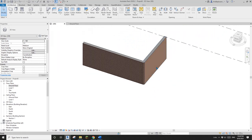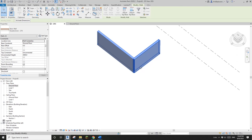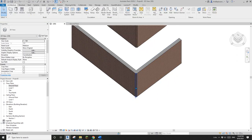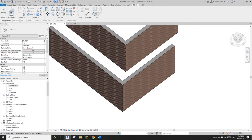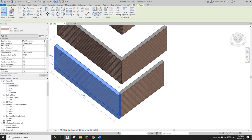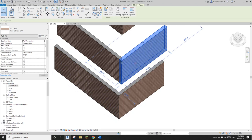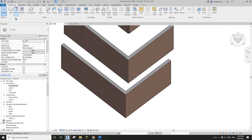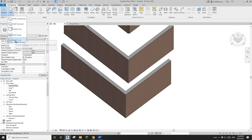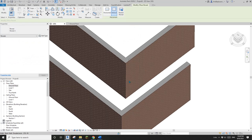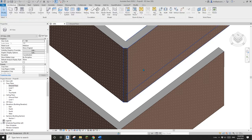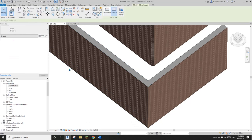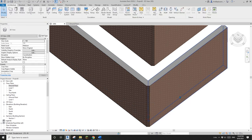Let's copy this wall — the reveal copies automatically. I'll copy another one and change the wall join of this corner to next. Now this corner belongs to the other wall. Apply the reveal again: Wall > Reveal, move to the corner, see the blue dashed line, click, escape. Do it again for the other reveal — move to the corner, escape. Done.